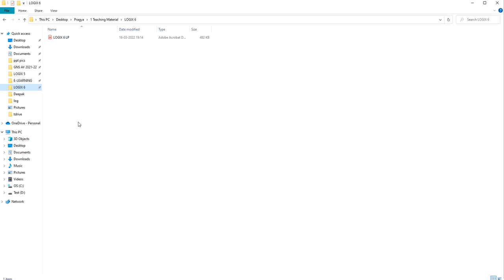Here we will learn how to copy or move data from one drive to another. Moving a file or folder means shifting it from its original location — the source location — to another location. The location we are copying from is known as the source location, and where we paste the file is known as the destination location. Copying a file or folder means creating a duplicate copy of the selected file or folder.